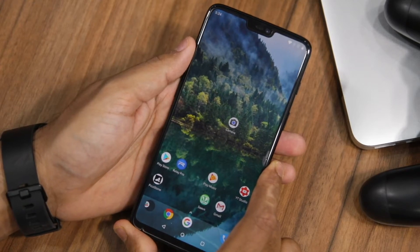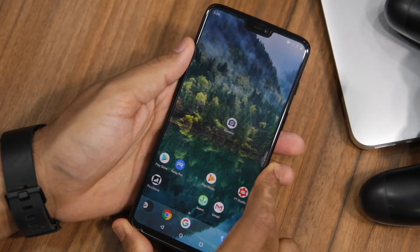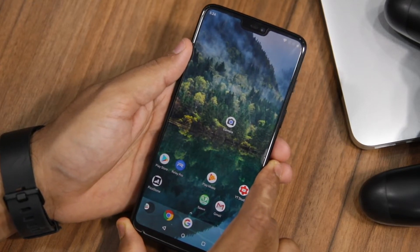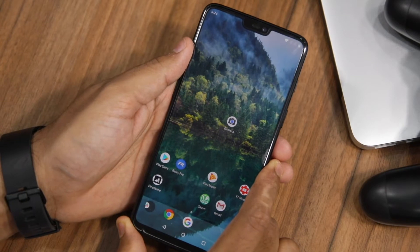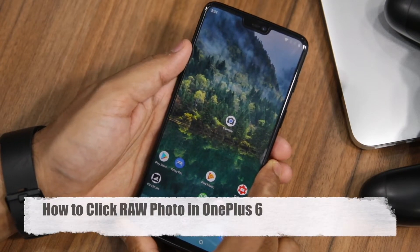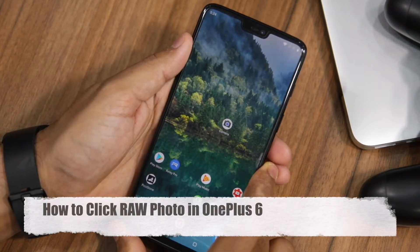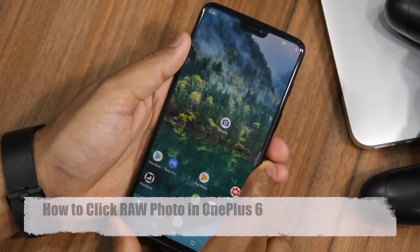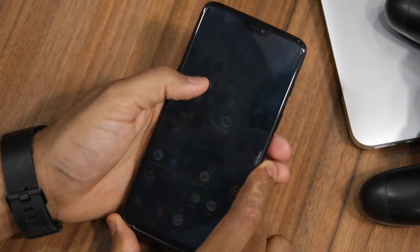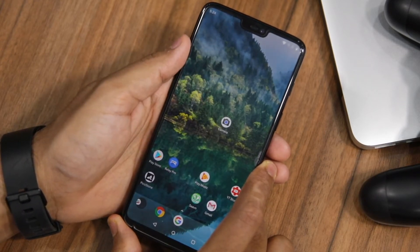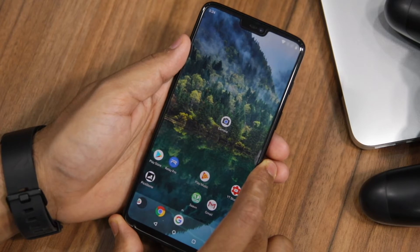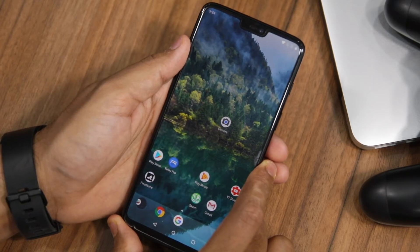Hello guys, Rajesh here. In this video I'm going to show you how you can take photos in RAW format on the OnePlus 6. This feature is built into the stock camera application of the handset, so you don't need to download any third-party application to achieve this.